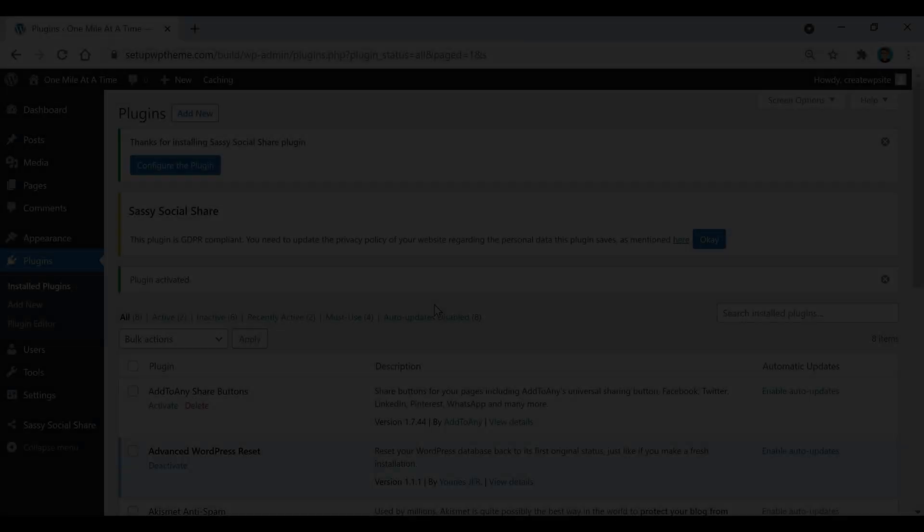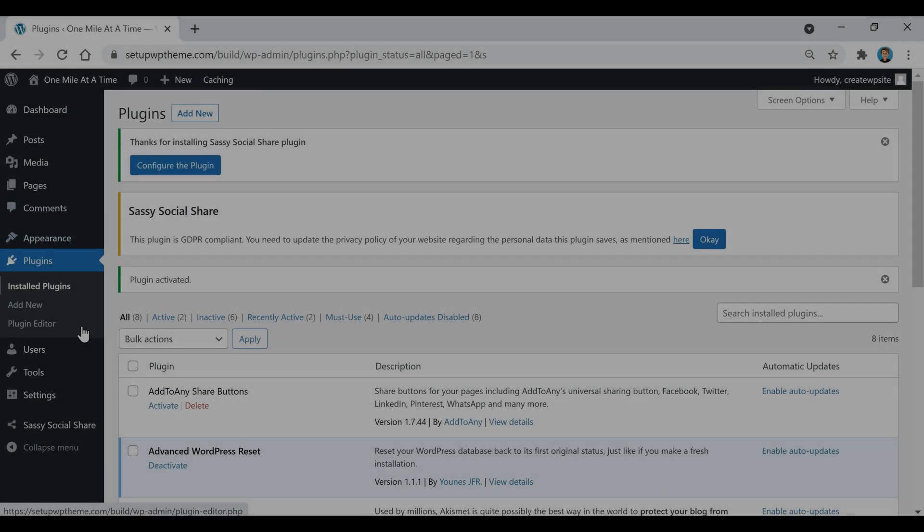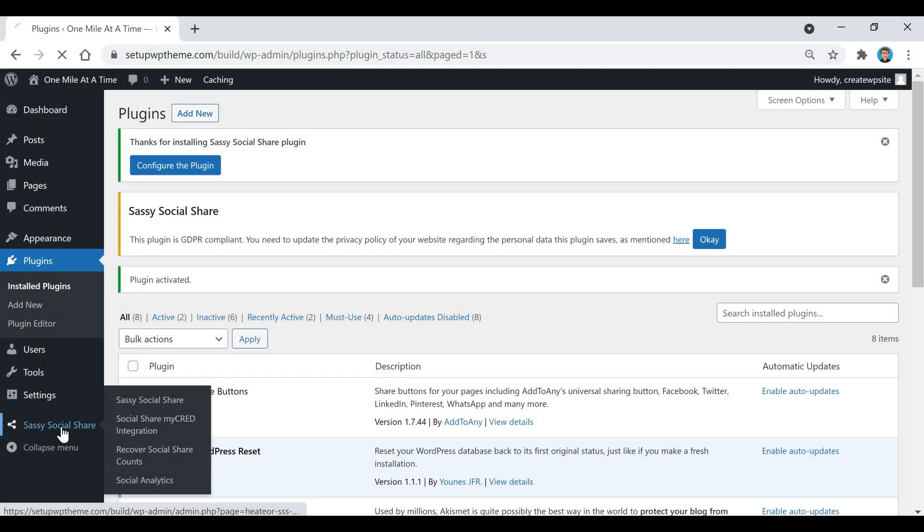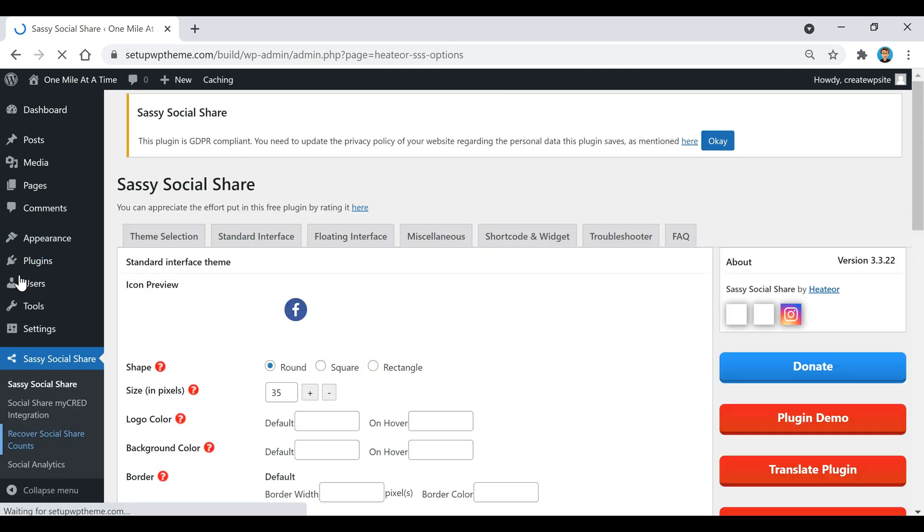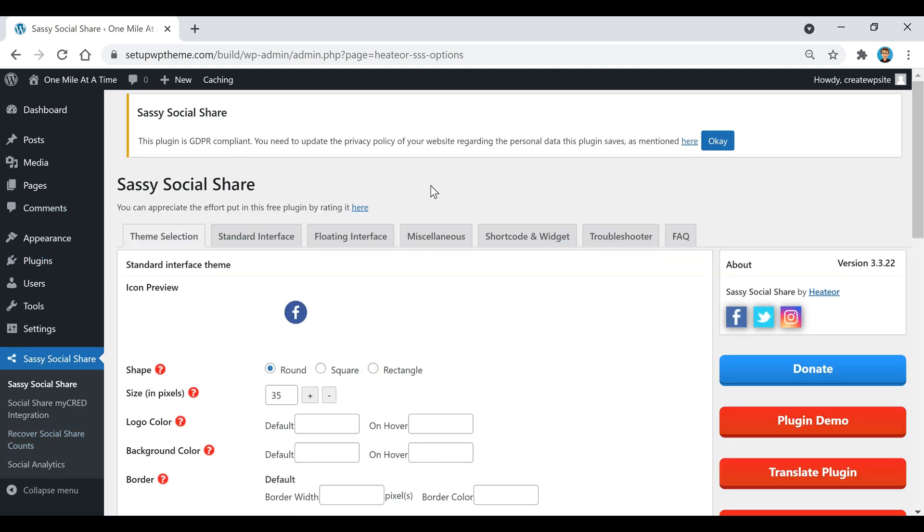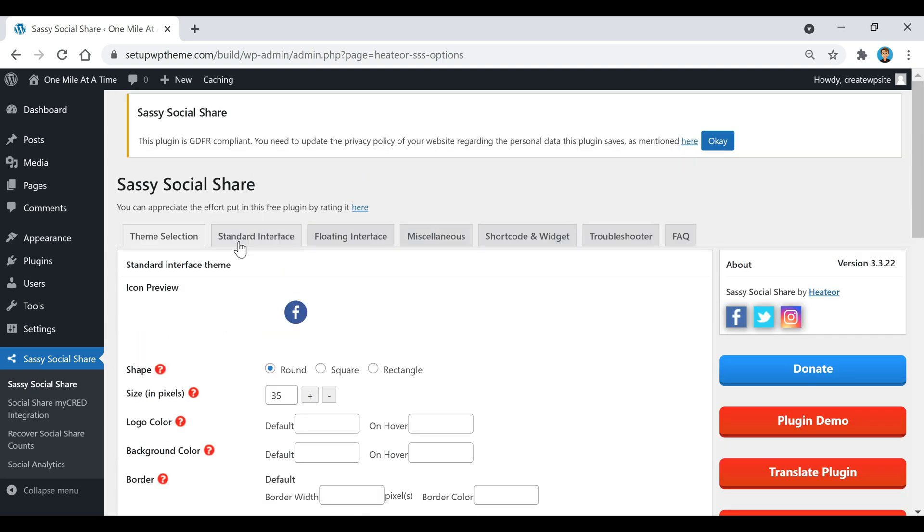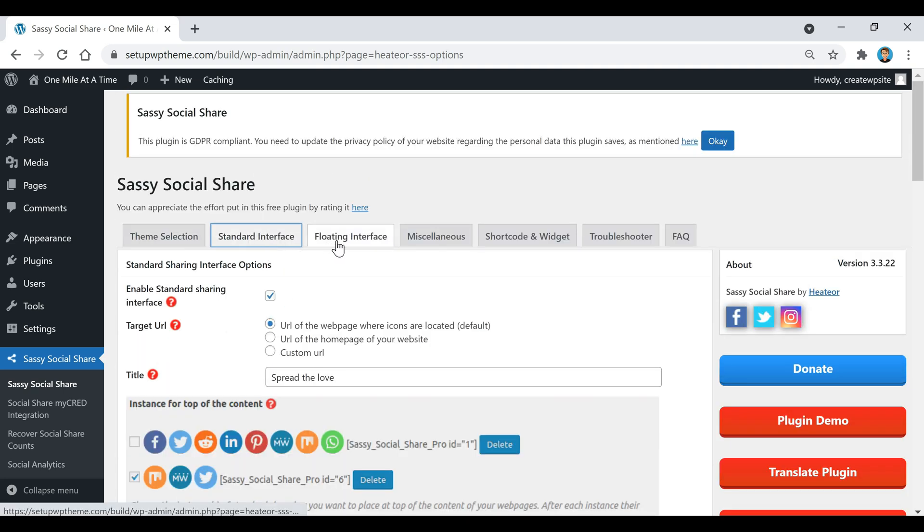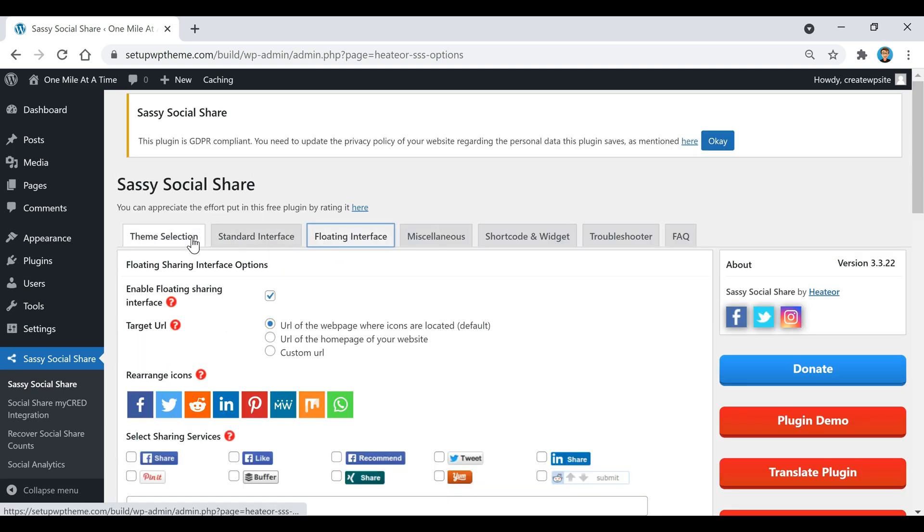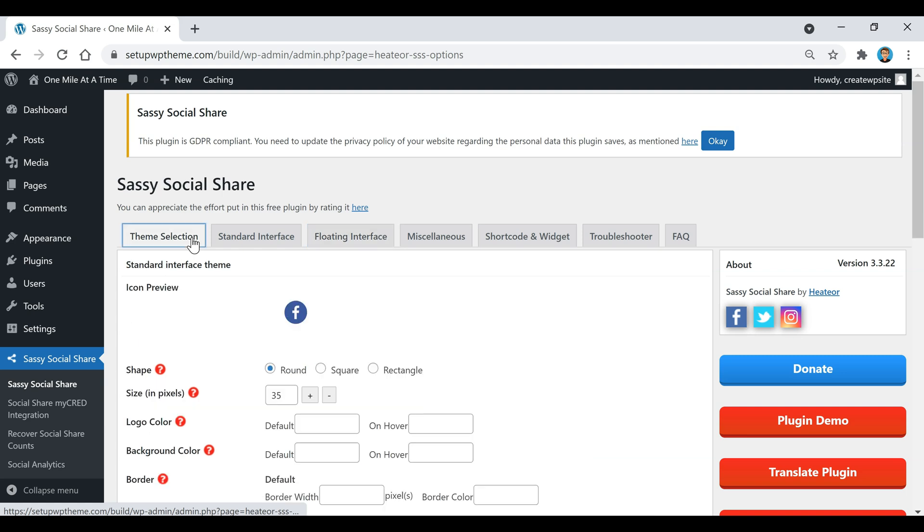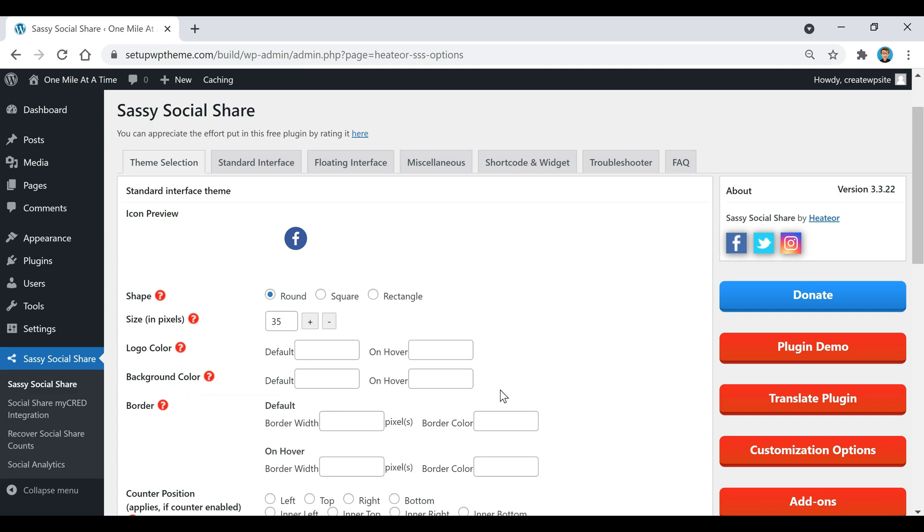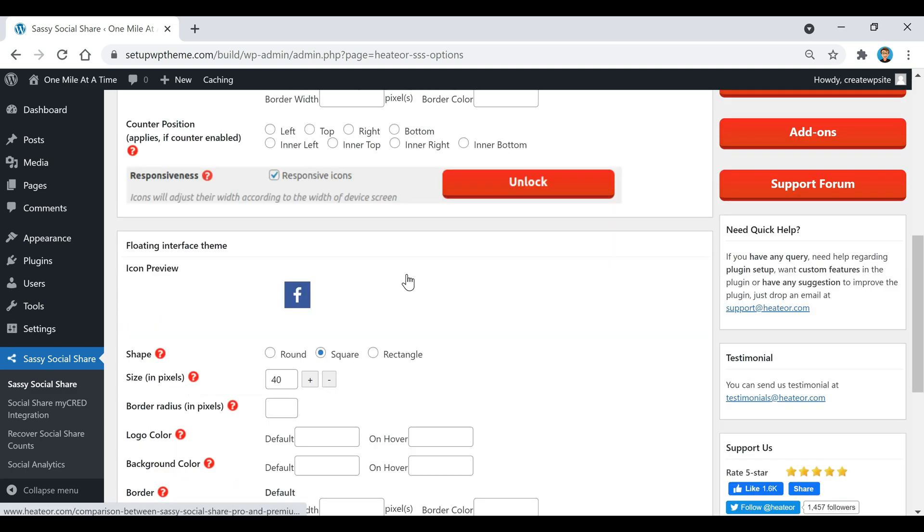If you go over here to the left sidebar and click on Sassy Social Share it'll bring you to this page. Now this one looks a little more confusing than some of the others but trust me it's pretty easy to use, because most of this stuff you can just keep as the default settings.